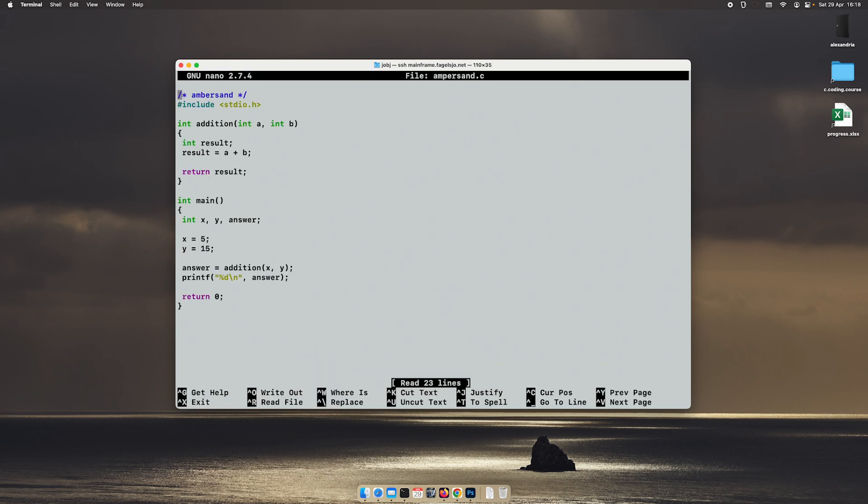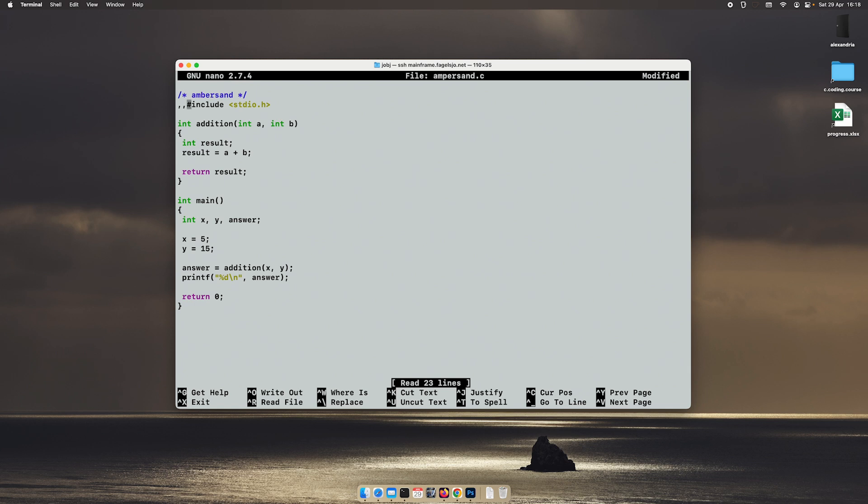But another way of doing the same thing is using the ampersand. So instead of returning the return value, the result, we will supply the address of our answer variable and put the result into that variable directly from the other function. Let me show you what I mean.